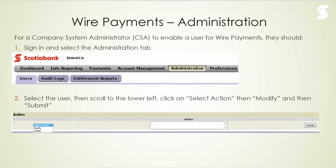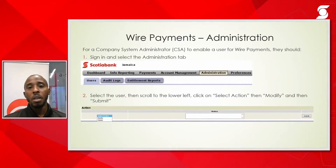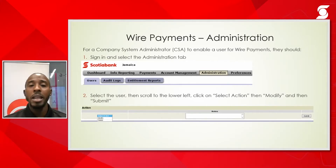One of the first things to address on the platform is ensuring that when you're enrolled for the service, your users are enrolled as well. As a company system administrator, once a service or feature has been added it will automatically be added to your user profile. However, if you have additional users who require this service — especially where there is a creation and approval workflow — you would have to enable that service for those users.